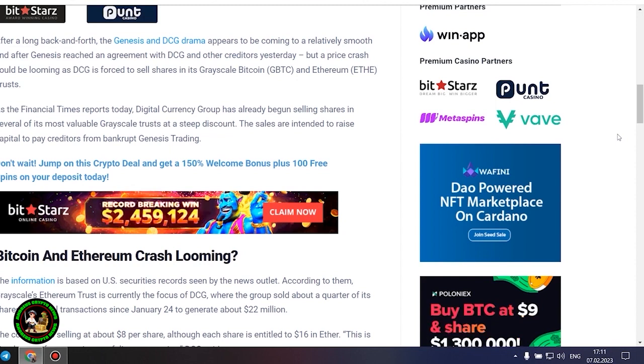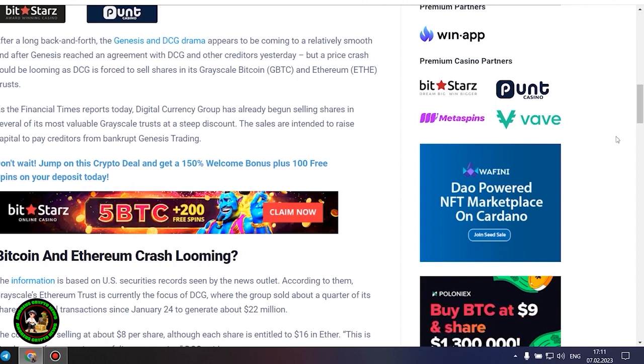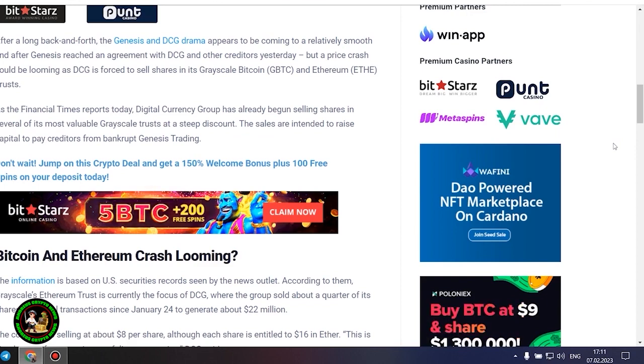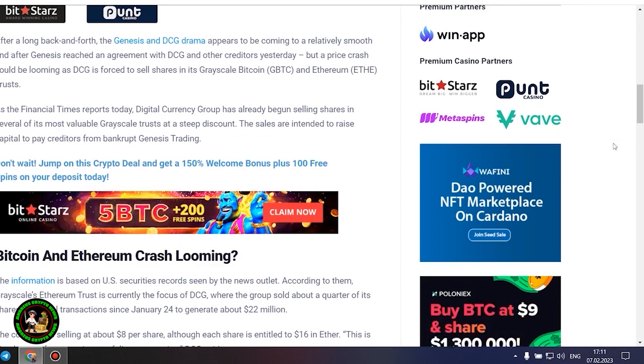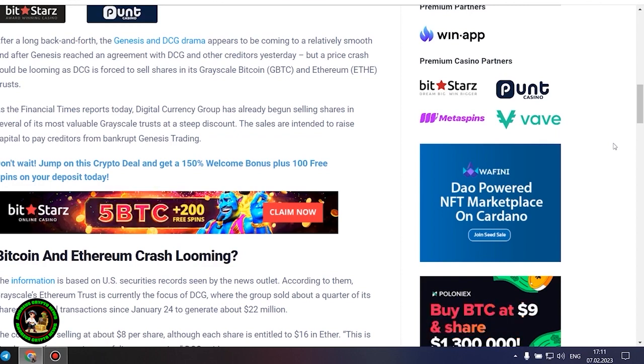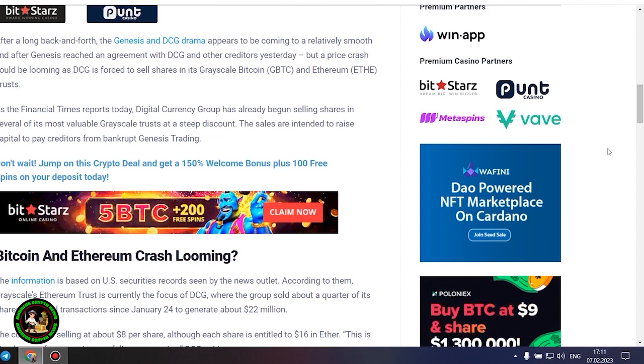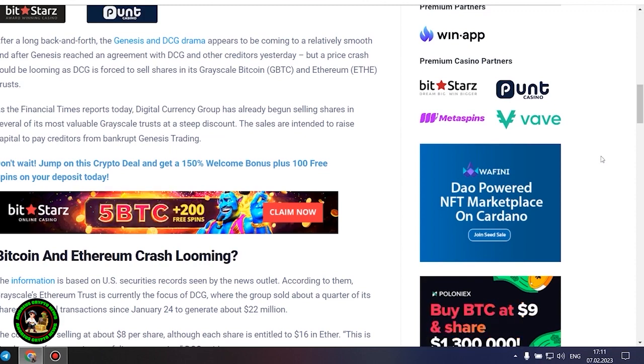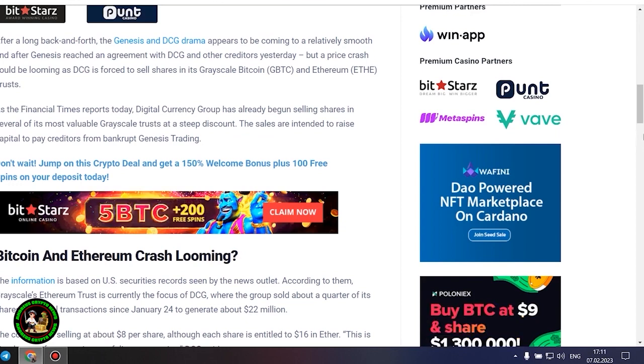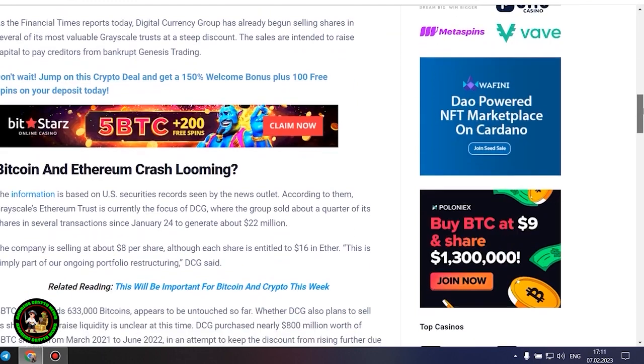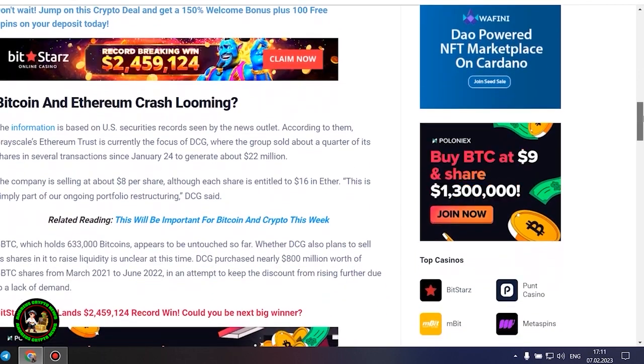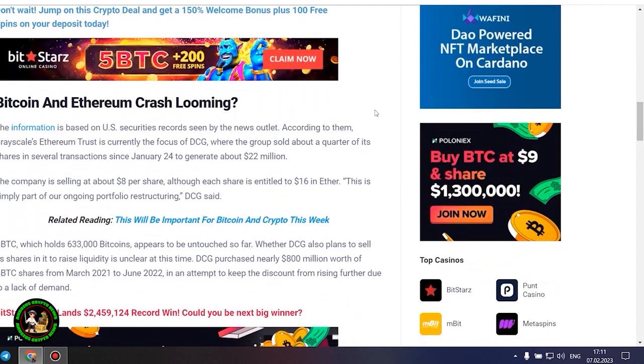Bitcoin and Ethereum crash looming? The information is based on US securities records seen by the news outlet. According to them, grayscale's Ethereum trust is currently the focus of DCG, where the group sold about a quarter of its shares in several transactions since January 24 to generate about $22 million. The company is selling at about $8 per share, although each share is entitled to $16 in ether. This is simply part of our ongoing portfolio restructuring, DCG said.